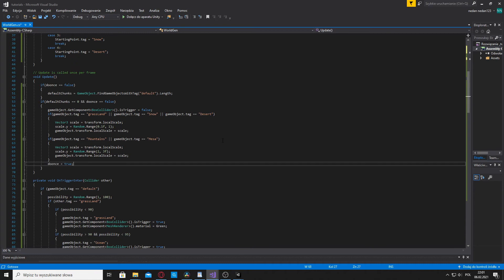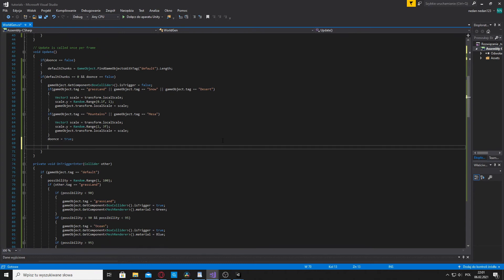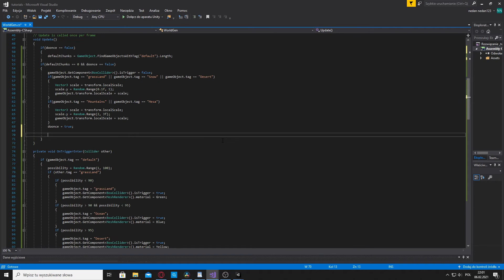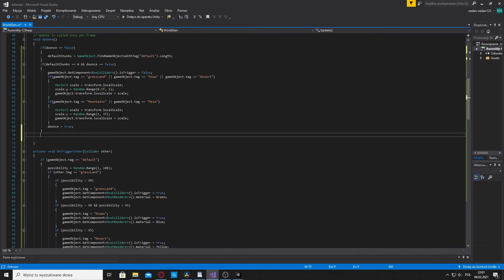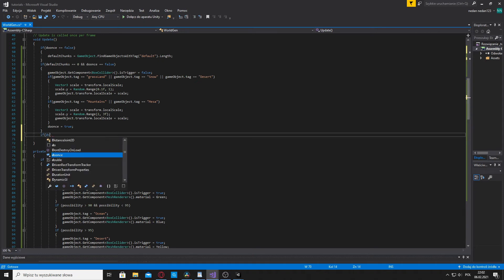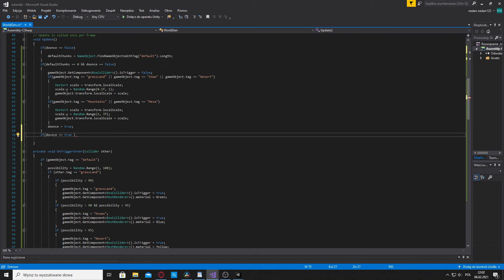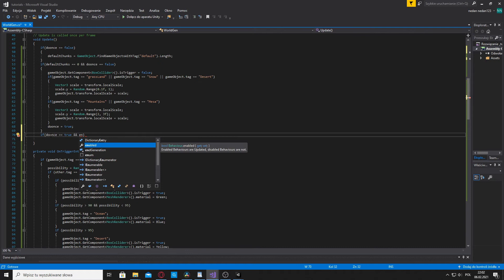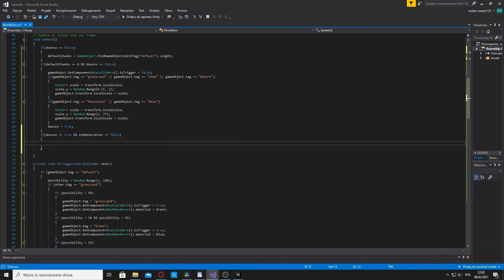Then after you do that, you go to your update method. And underneath what you wrote, here you need to write if do once is equal to true and end generation is equal to false. So that if statement is gonna be activated once the height for the biomes have been set but the structures haven't been created yet.